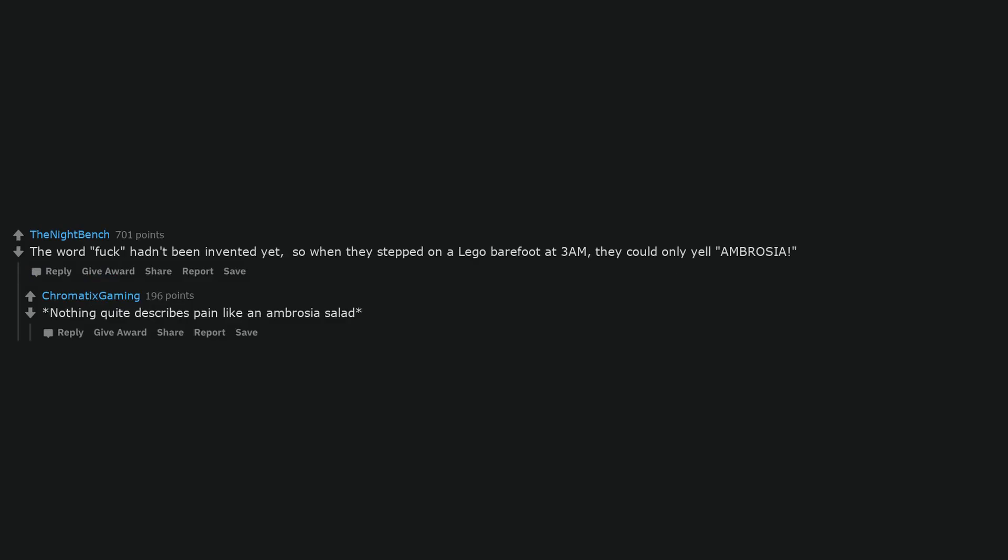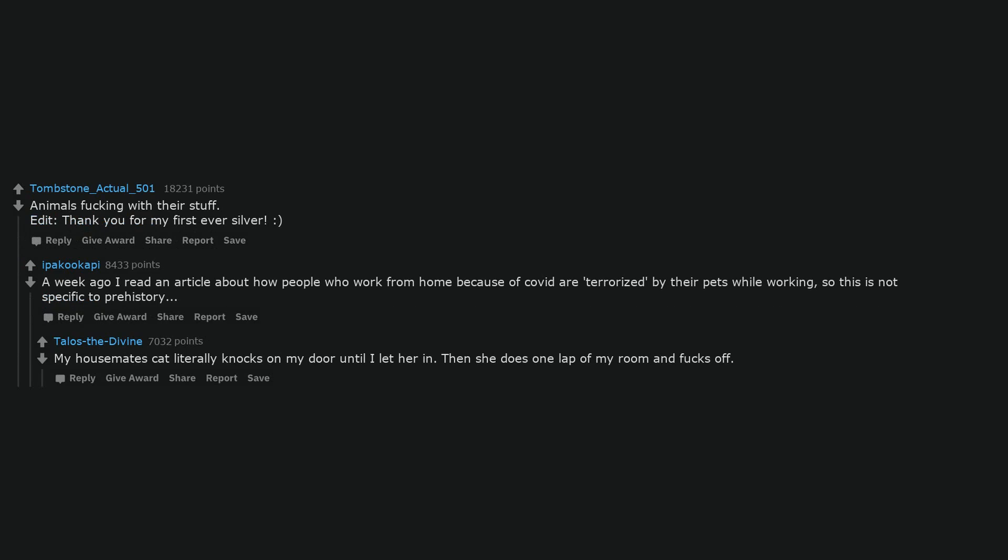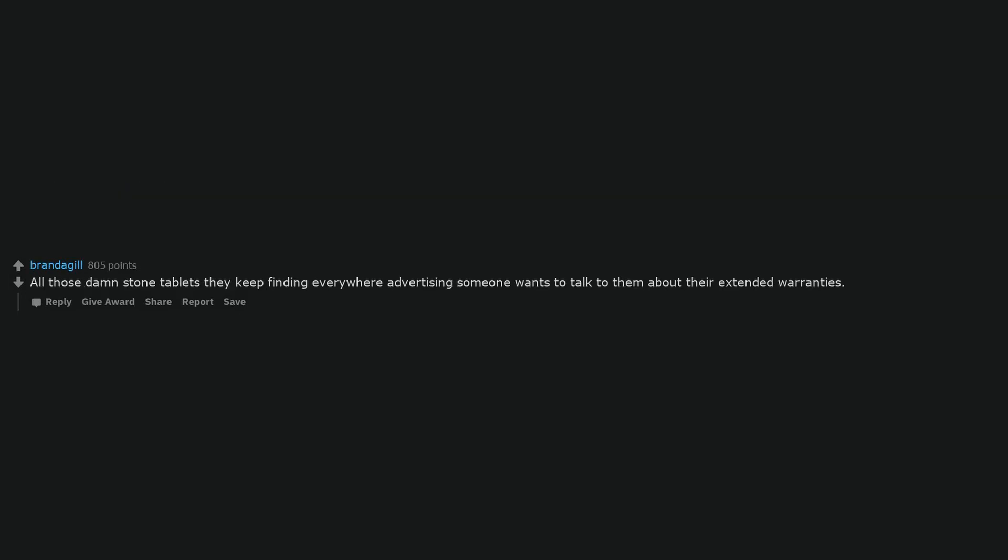Nothing quite describes pain like an ambrosia salad. Animals fucking with their stuff. Edit, thank you for my first ever silver. Smile. A week ago I read an article about how people who work from home because of COVID are terrorized by their pets while working, so this is not specific to prehistory. My housemate's cat literally knocks on my door until I let her in, then she does one lap of my room and fucks off.